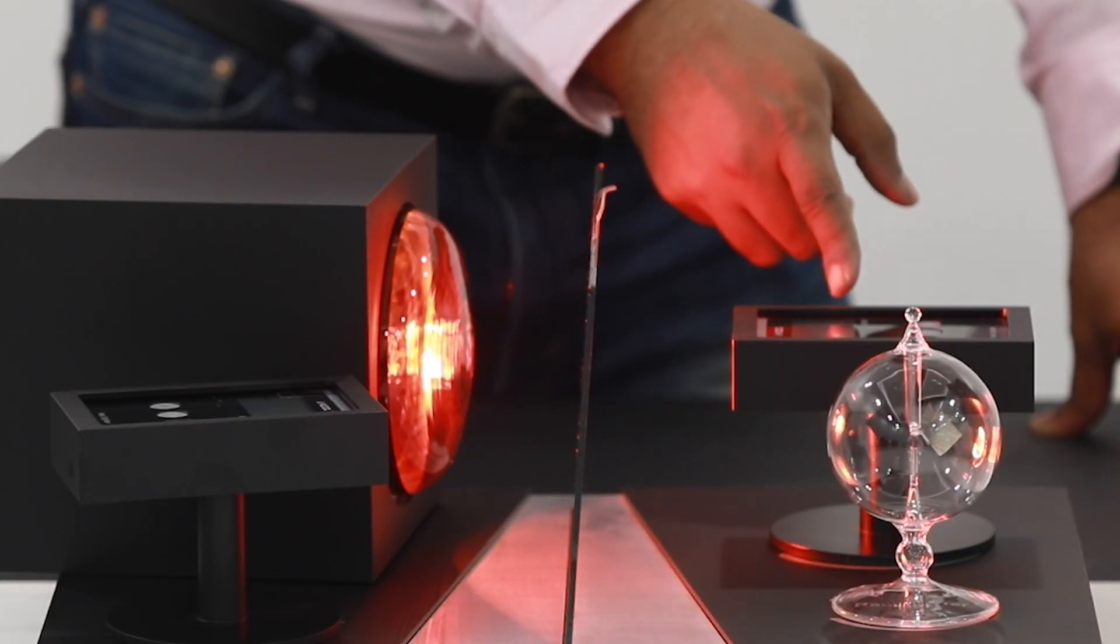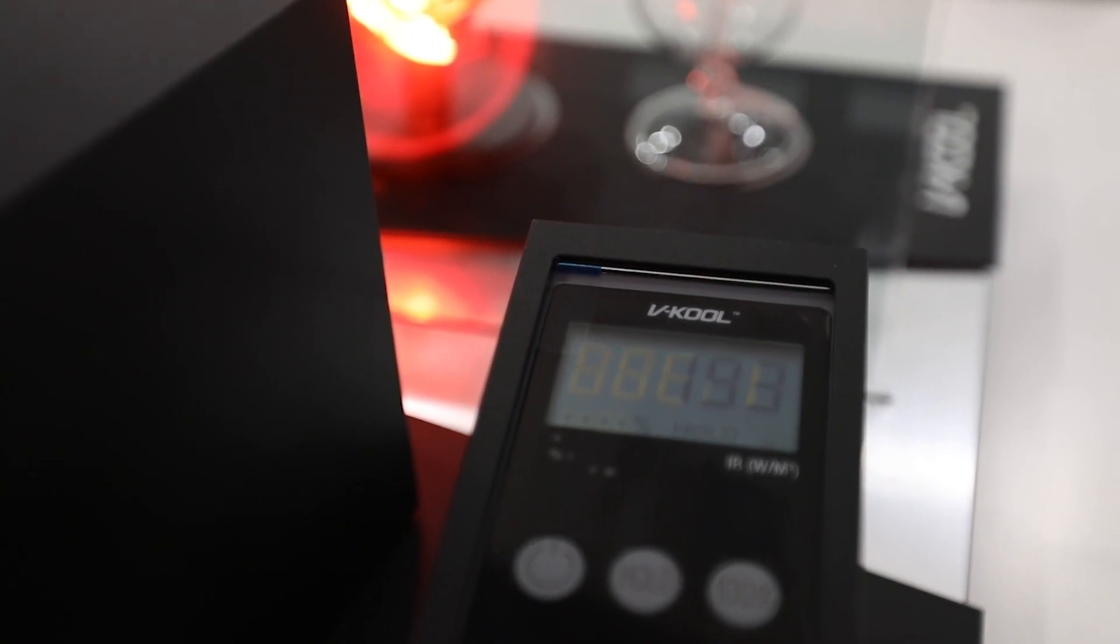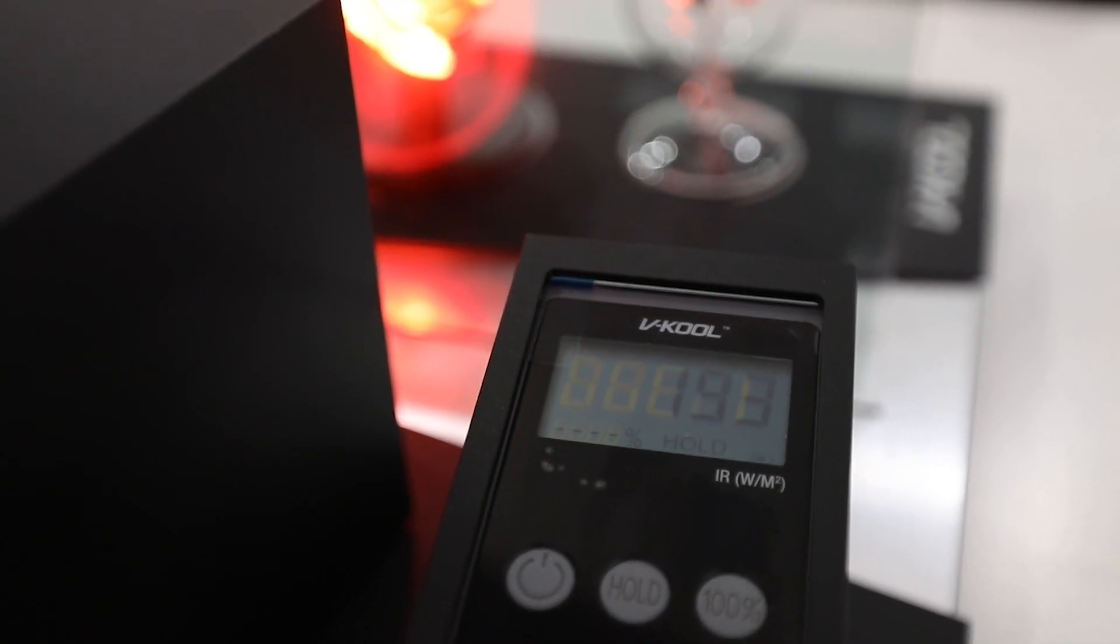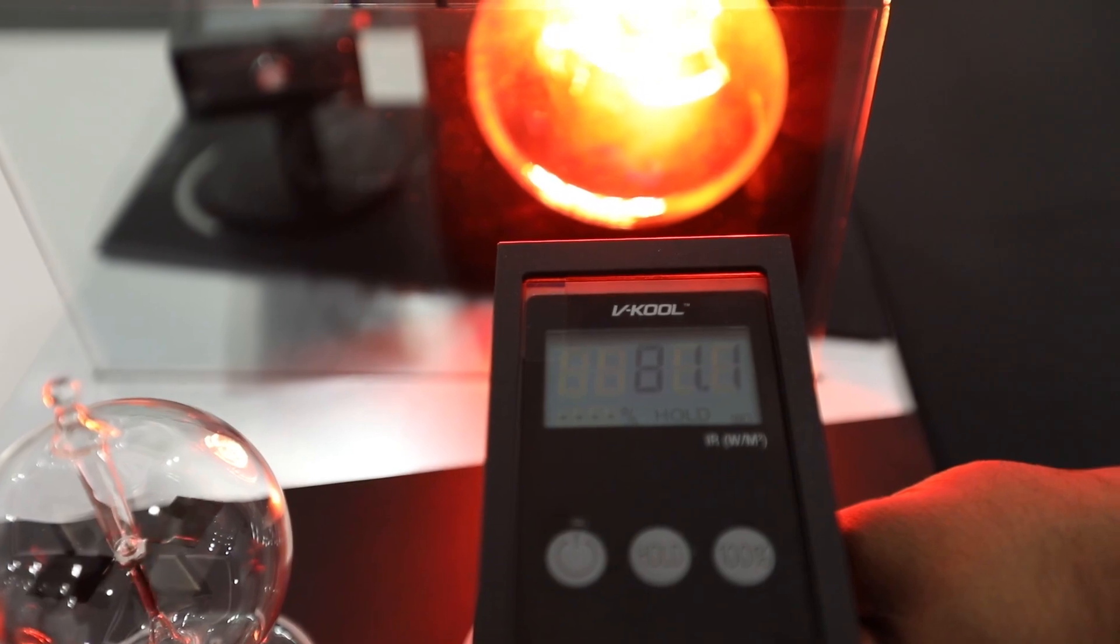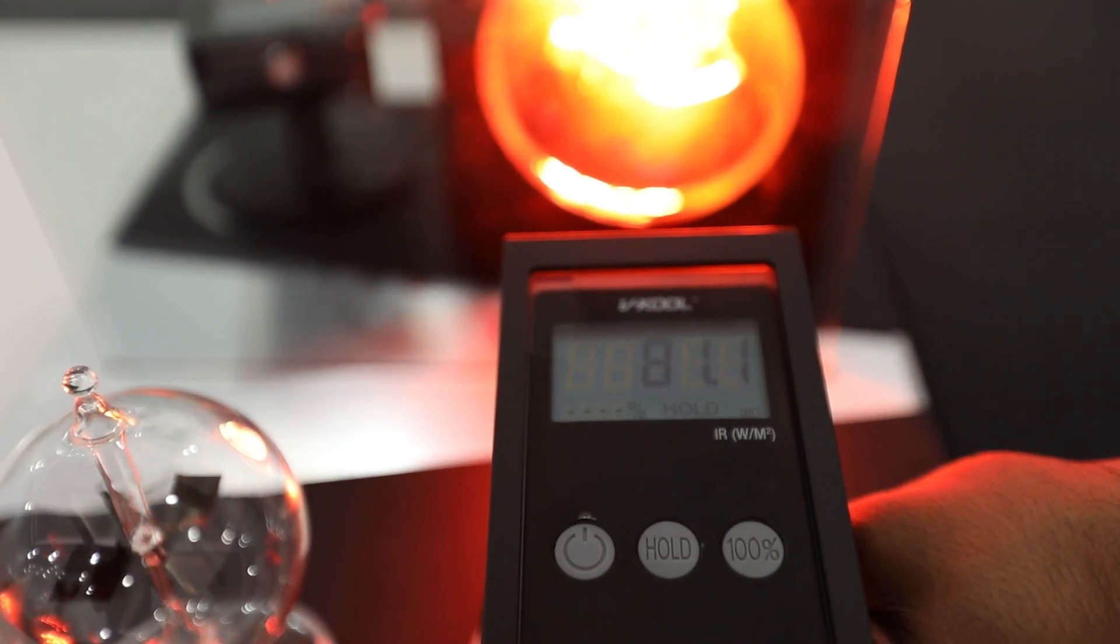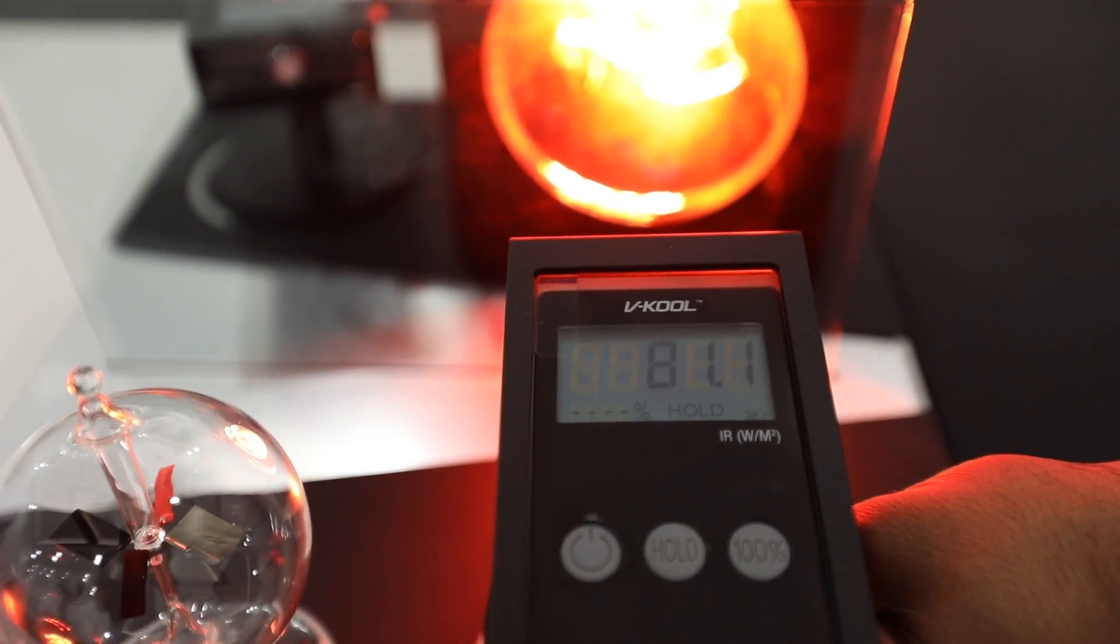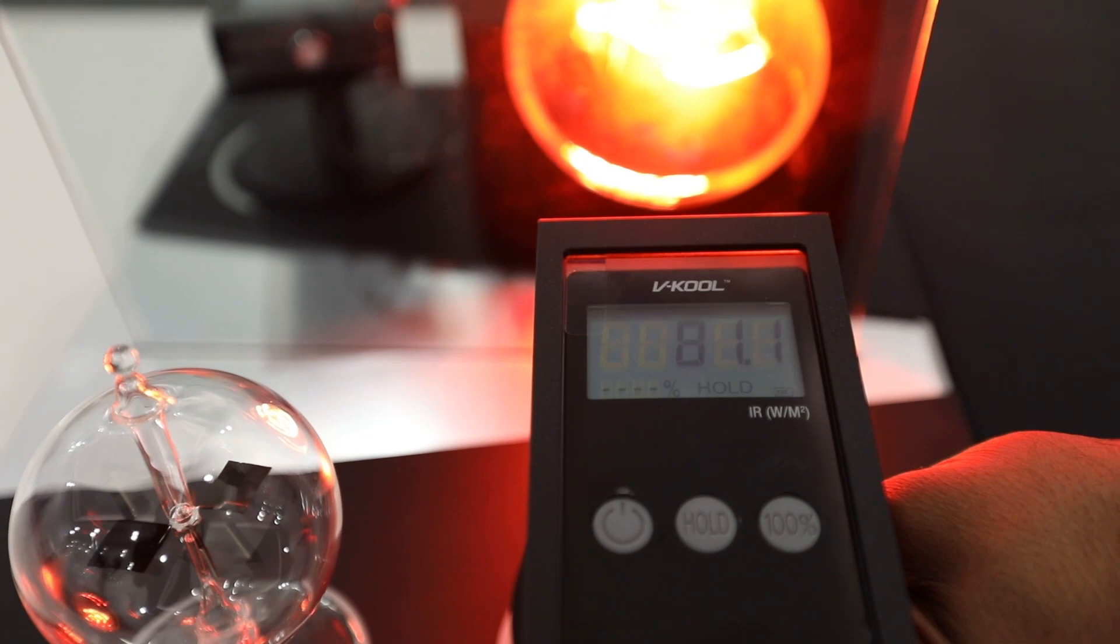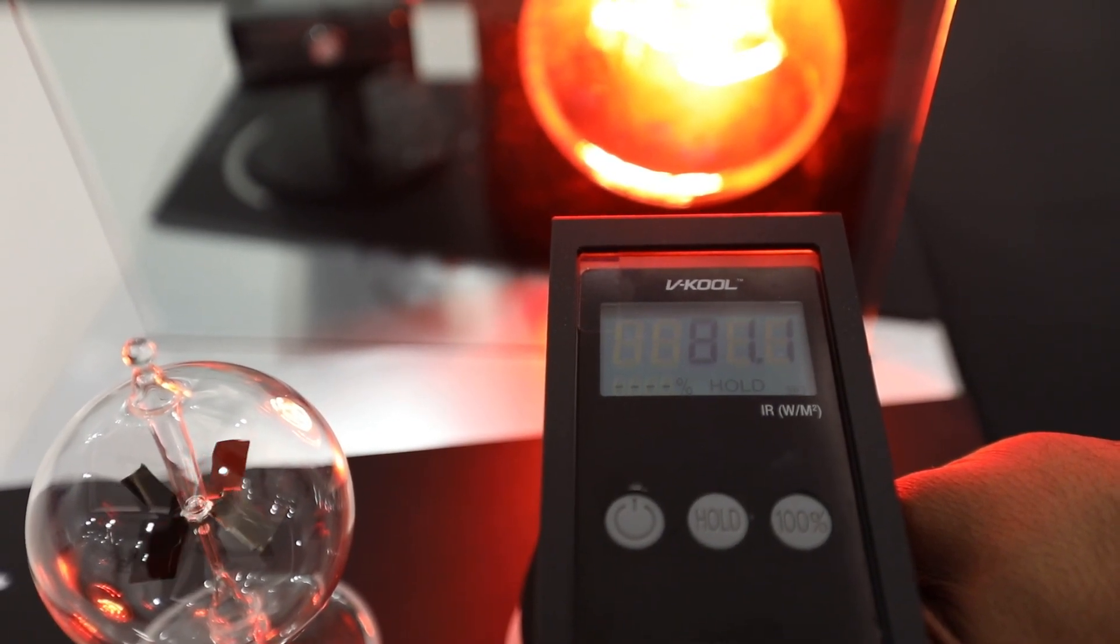Besides retaining the glass clear, the figure displayed on the heat digitizer is higher on the outside whereas it is lower on the inside. This demonstration shows that the V-Cool film is engineered to reflect the maximum heat away.